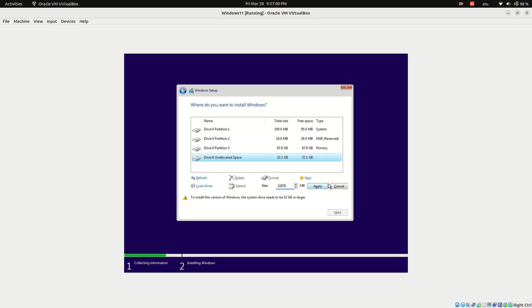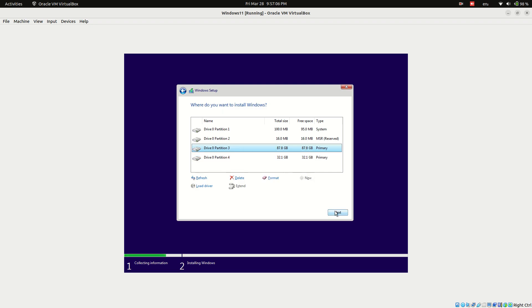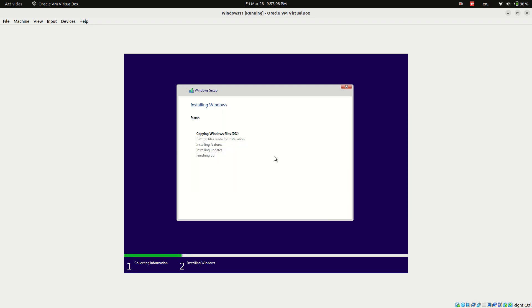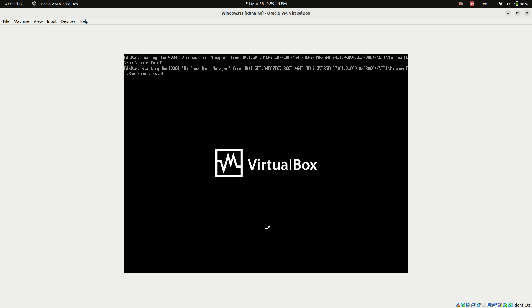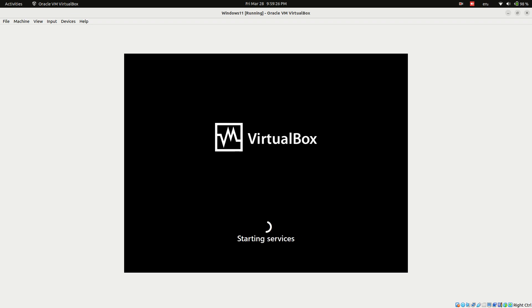30 gigabytes for data storage. Select the C drive partition for installation and click next. Wait for the installation to complete. The system will restart automatically or you can click restart now.